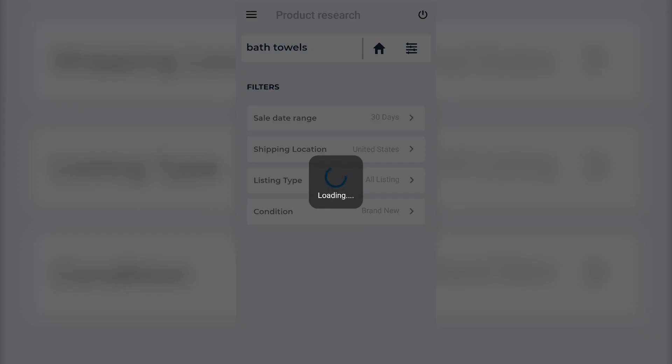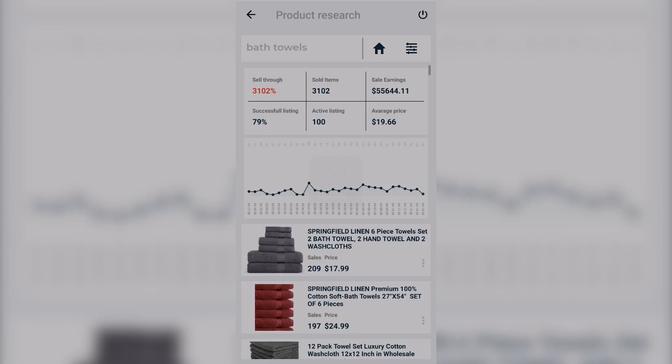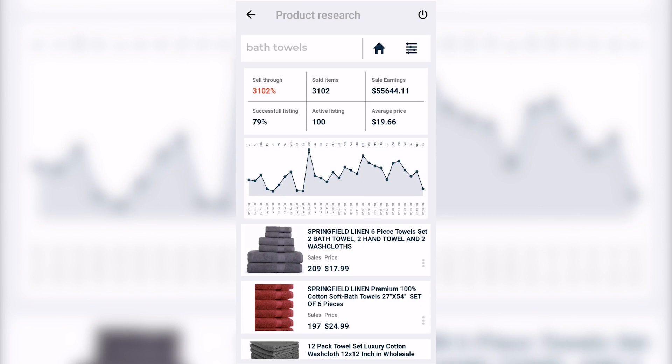Let's say that the item you came across was bath towels. You would jump into the search bar and type in bath towels, click on search to make sure there actually is demand and check out the competition and prices. As you can see, this app works very quickly. Right away you see the stats: we have sales earnings in the last 30 days of $55,644, an average product price of $19.66, 100 active listings on the first page of eBay.